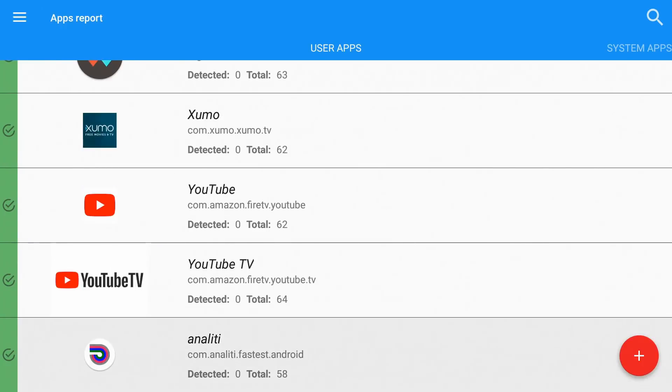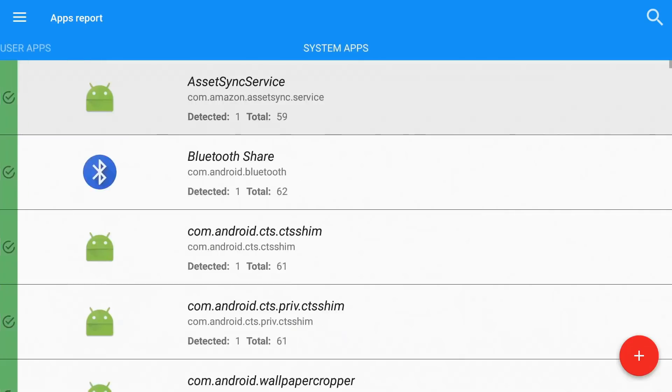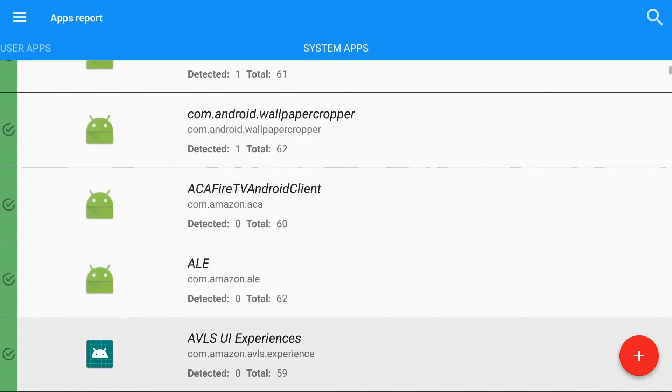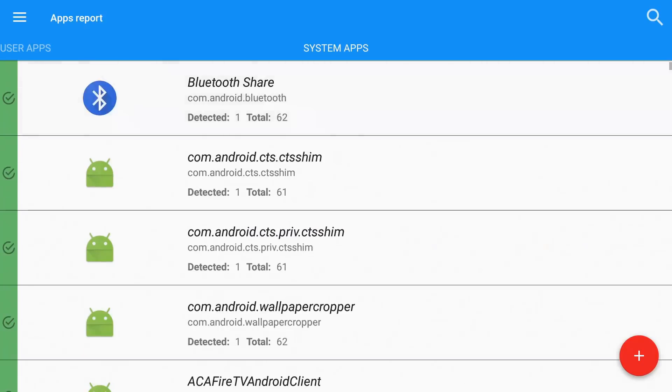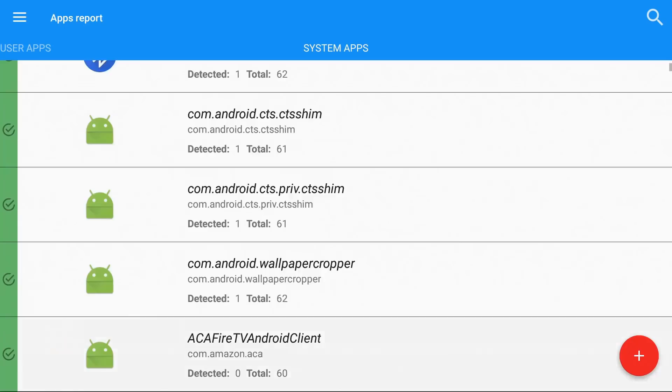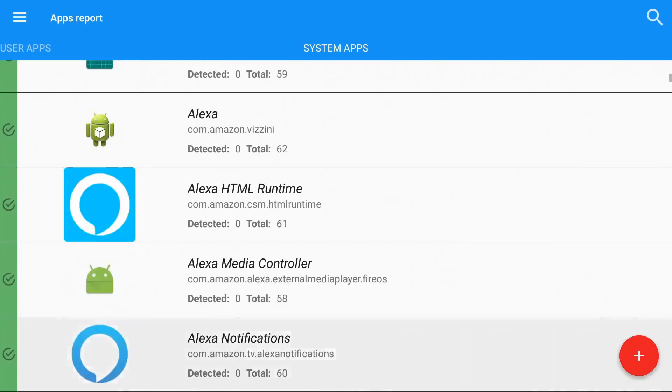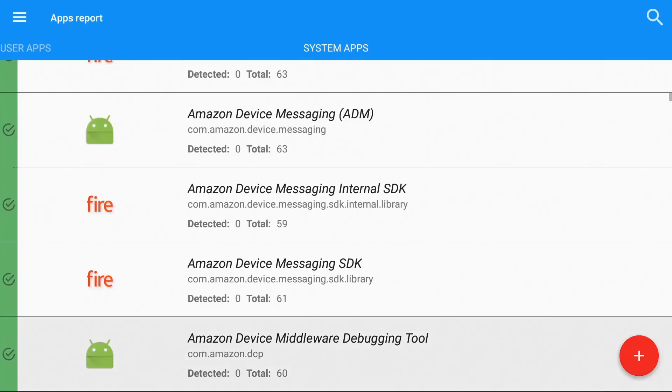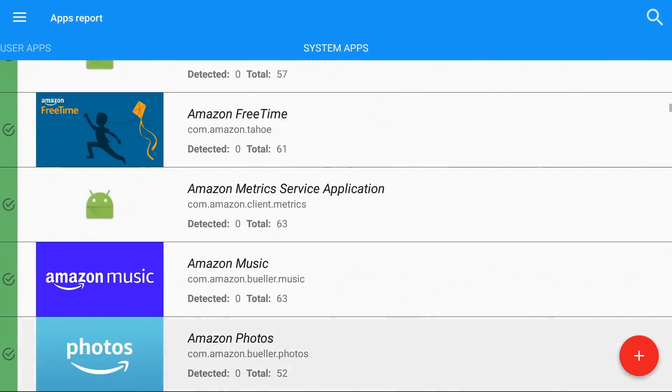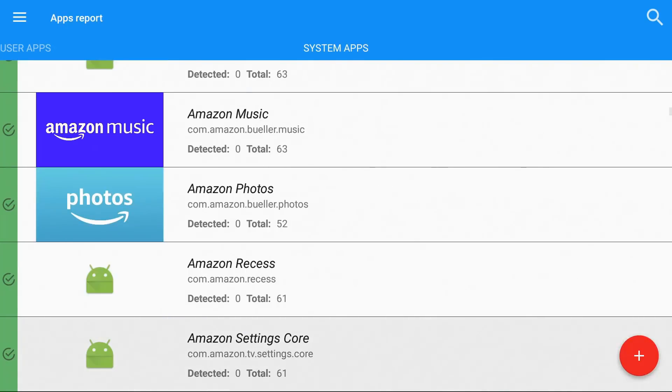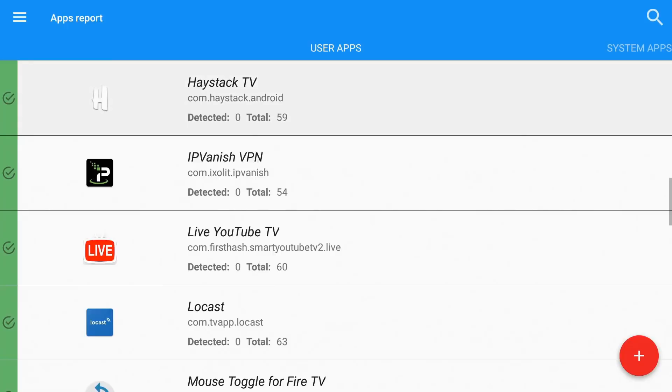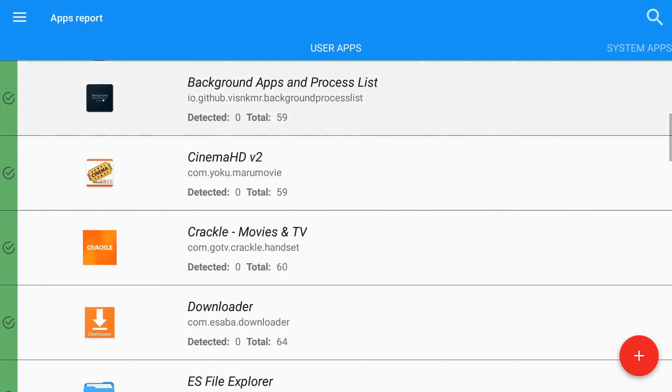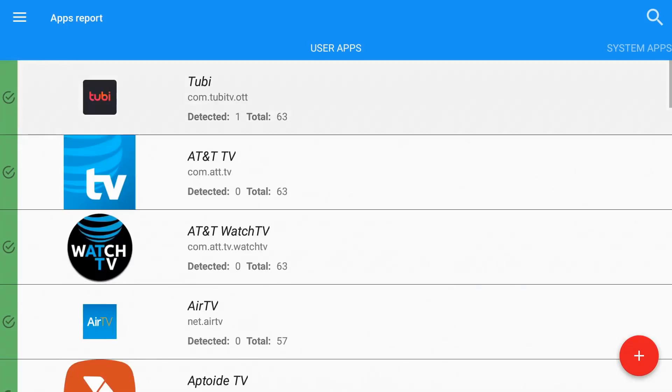We can scroll down, all the applications on mine are green. Now if you go to the right you can go to the system applications. It's going to be the same thing. Most of these apps are going to be green. If you see anything that's red, that's a red flag that you need to delete it immediately.